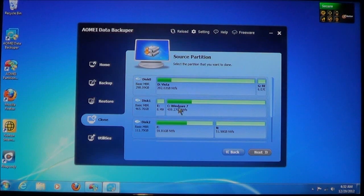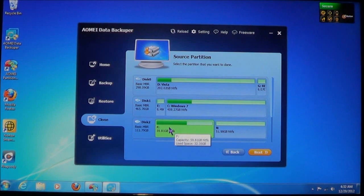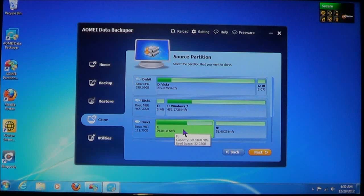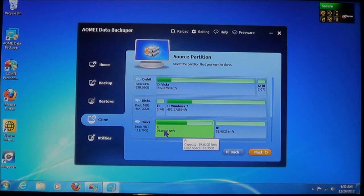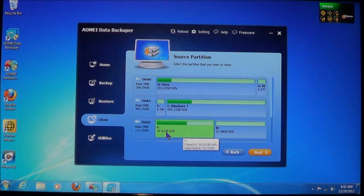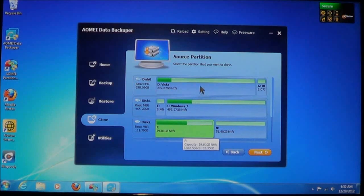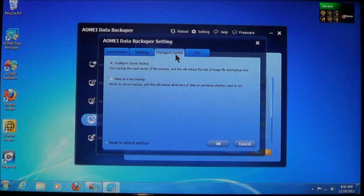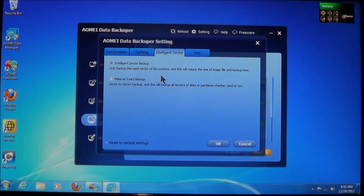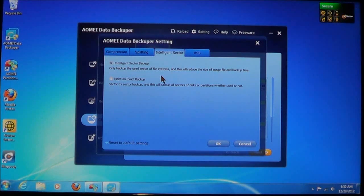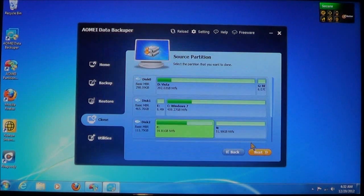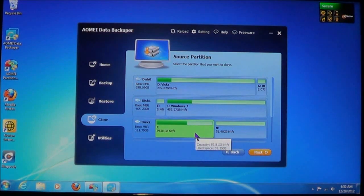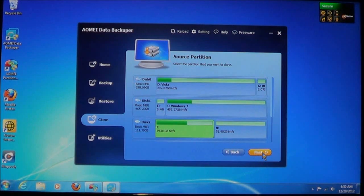So let's choose this one here. I'm going to choose this partition, and it lists the capacity and it also lists how much space is used. Now, I do have the intelligent sector turned on, and what that is, it's going to only copy the sectors that contain data. This helps reduce the time it takes to clone a drive. Now, once you select a partition or disk, whichever you're cloning, then you choose next.